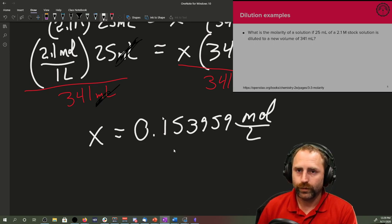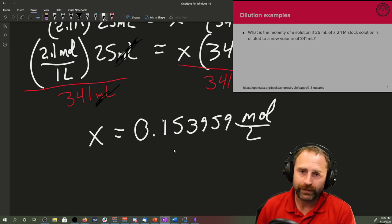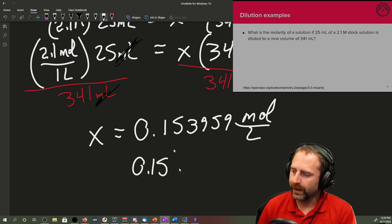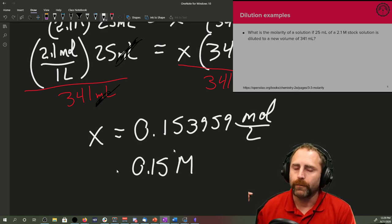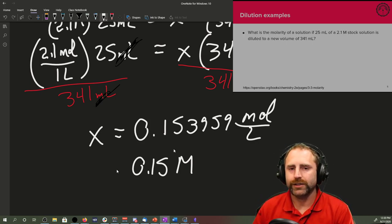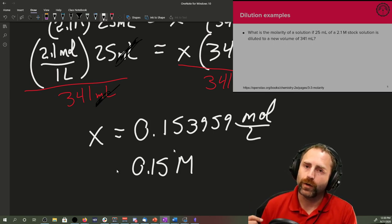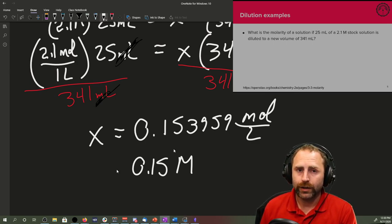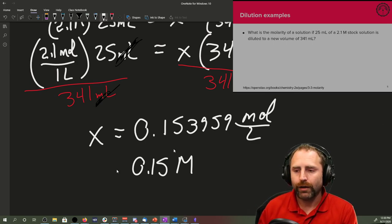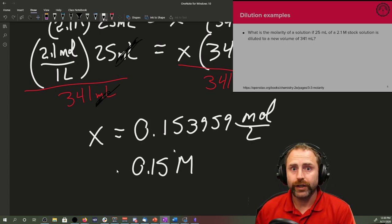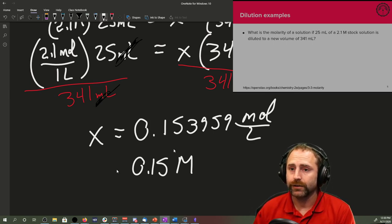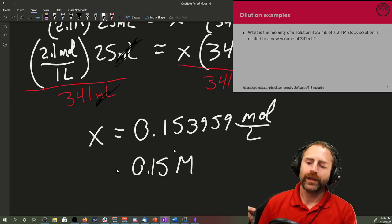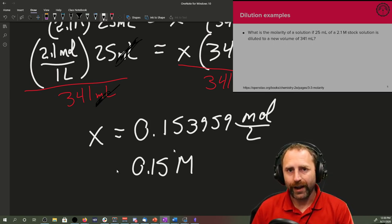The thing that we have not done is our sig figs. We can look at the problem and we can see the lowest number of significant figures was 2 because it's multiplication and division rules. It's going to be 0.15 molar. This was a dilution. Because it was a dilution, the after concentration should be lower than the before concentration.